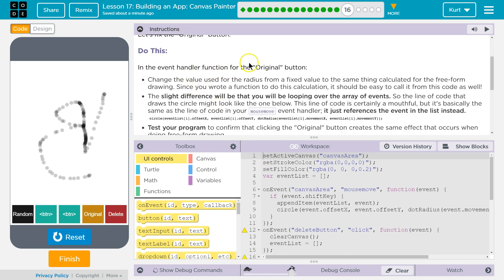In the event handler function for our original button, change the value you used for the radius from a fixed value to the same thing you calculated for your freeform drawing. Since you wrote the function to do this calculation, it should be easy to call it from this code as well.